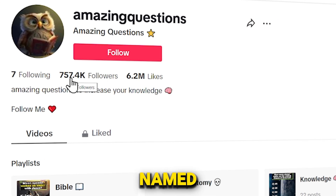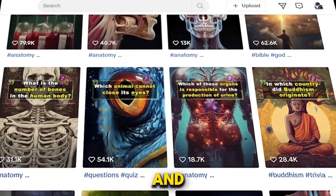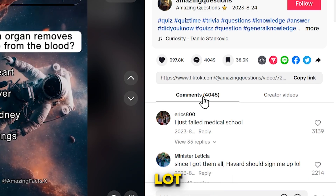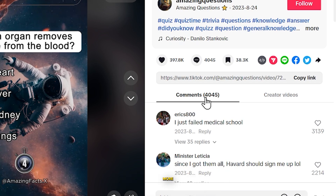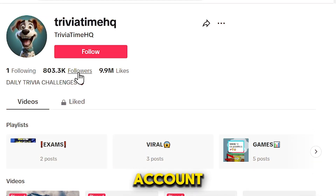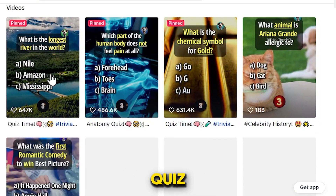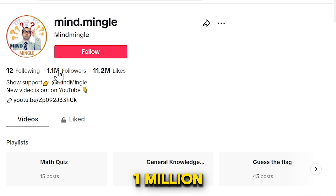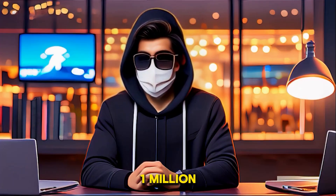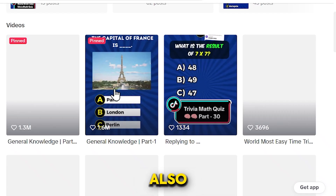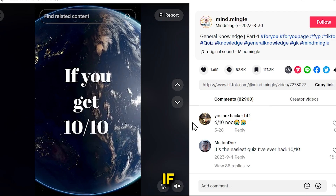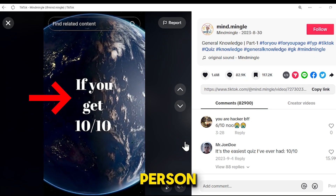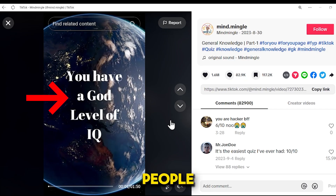Look at this TikTok account named Amazing Question. They upload quiz videos, and each of their videos gets thousands of views. People are commenting a lot on these videos, which increases engagement and makes the videos more likely to go viral. Here's another account with 803k subscribers also posting quiz videos and getting thousands of views. Here's another account with over 1 million followers — their videos also have millions of views. One video has over 82,000 comments because this person added a hook at the beginning to keep people engaged until the end.